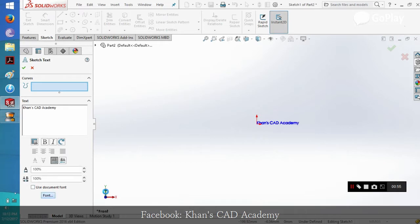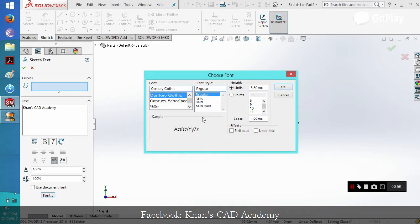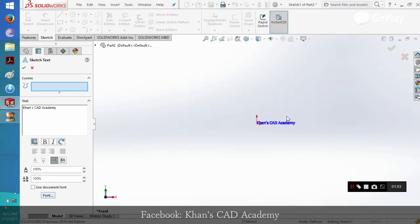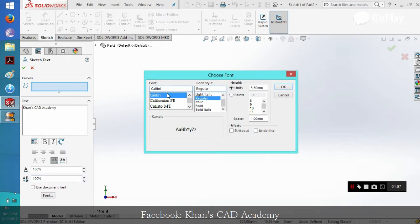Now we can change the font from here. Our today font is Calibri. That's the Calibri font.